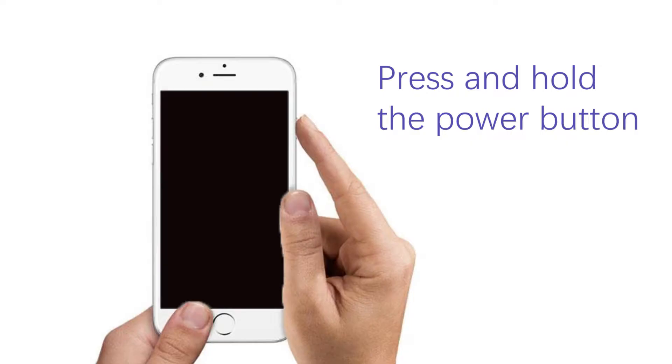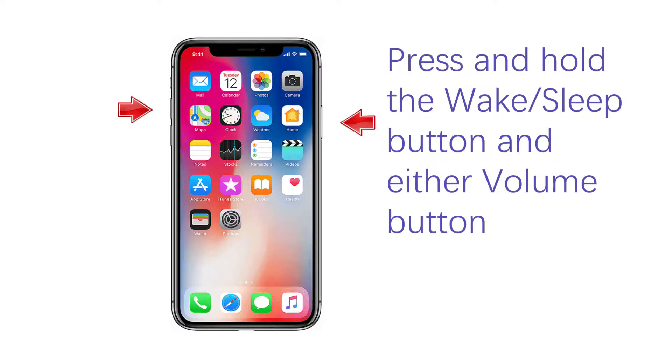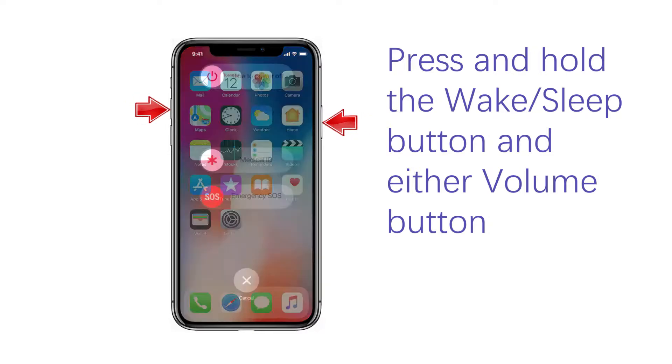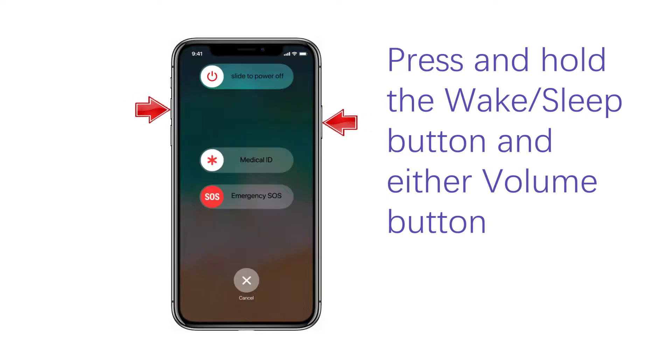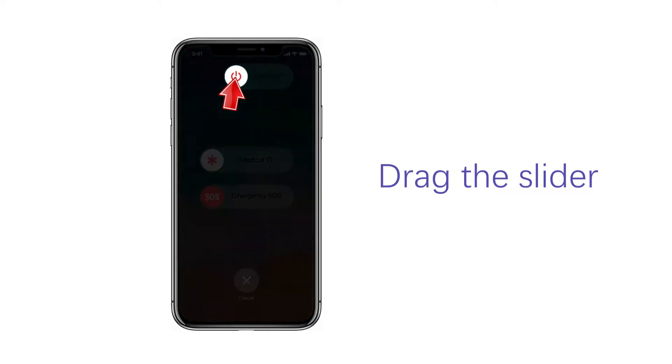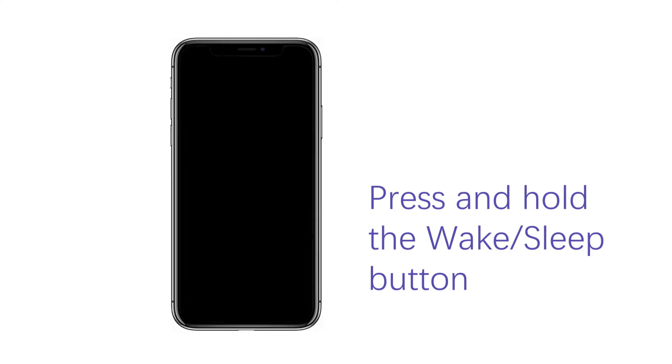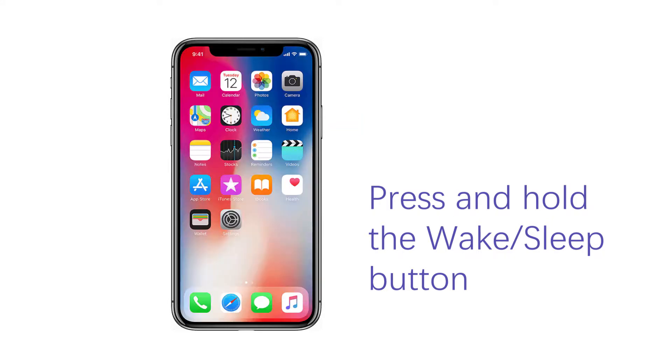For iPhone X: Step 1, press and hold the wake/sleep button and either volume button until the slider appears. Step 2, drag the slider to turn it off. Step 3, press and hold the wake/sleep button again until you see the Apple logo.